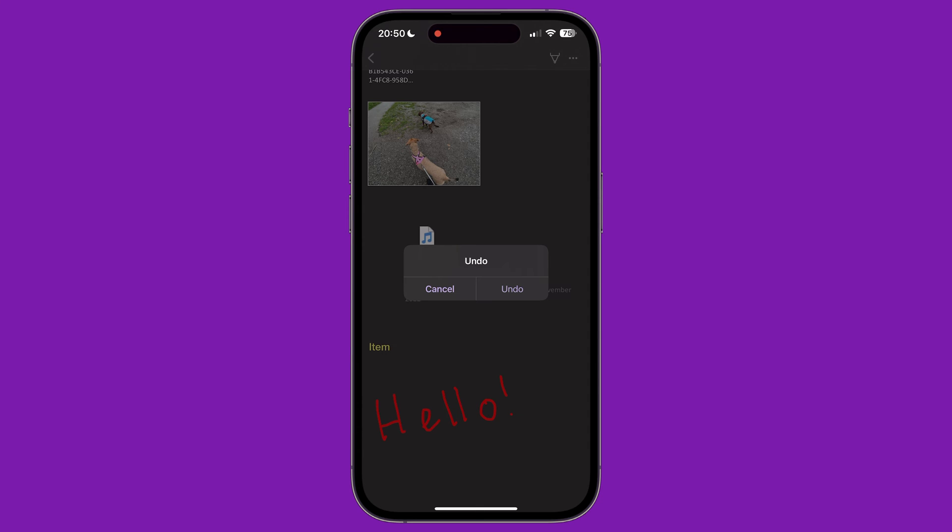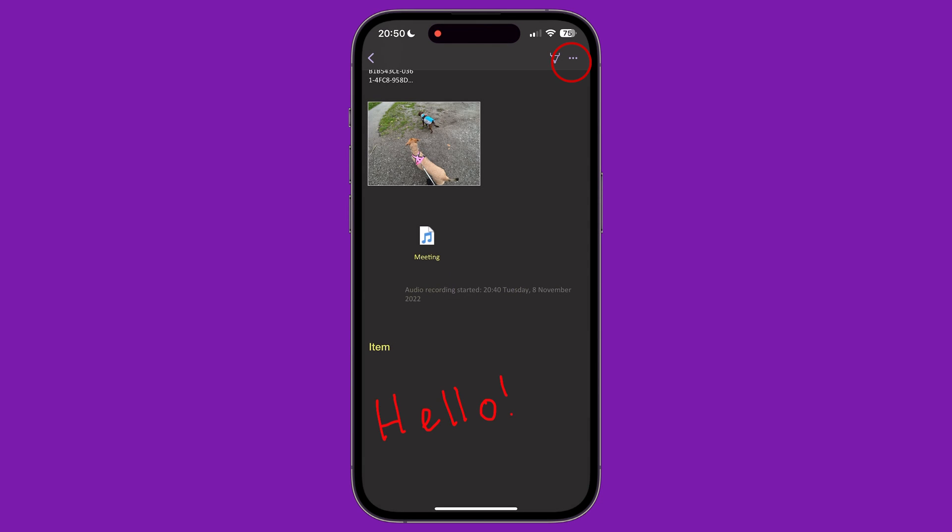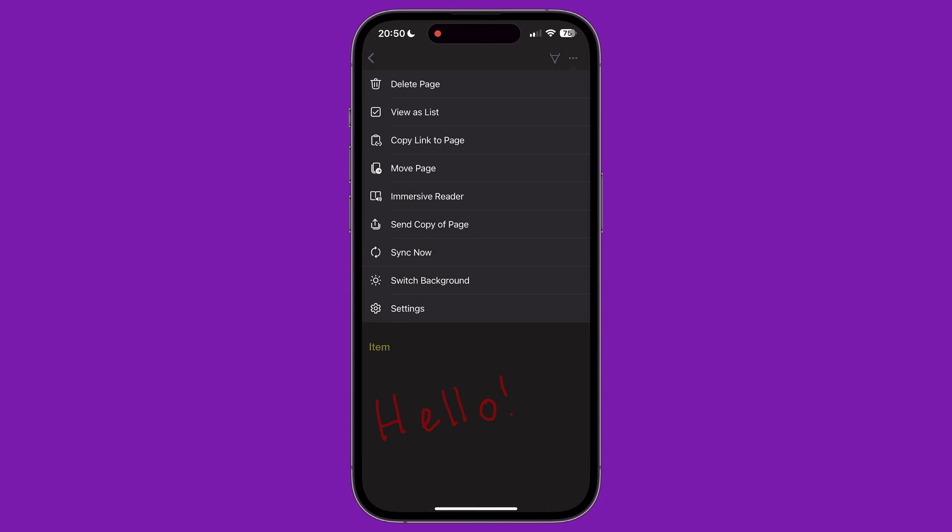Finally, in the top right corner of the screen, there are three dots. Tapping this brings up the options menu for the page. The first option lets you delete the page. View as list lets you view all the items on your page as a list. And you can copy a link to this specific page in your notebook. And you can move the page to another section of your notebook.